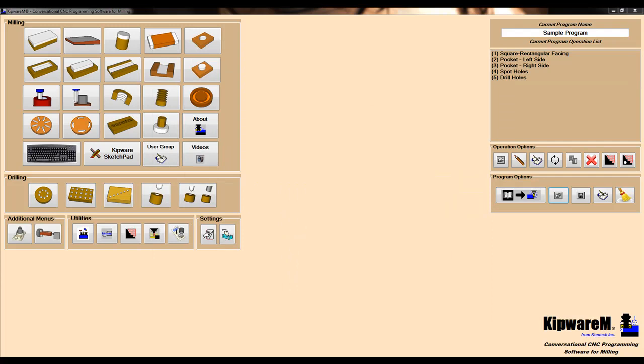As you can see from this example, when no design work is required, you can dump the CAD, keep the CAM, simplify and accelerate your programming process with Kipware Conversational.